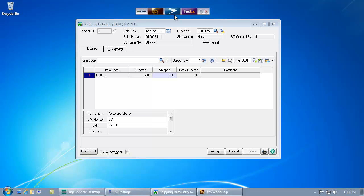Now using the AusLink toolbar, I can select the carrier that I'd like to use for the shipment. In this case I'll go ahead and select UPS.